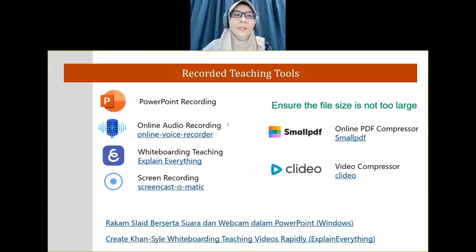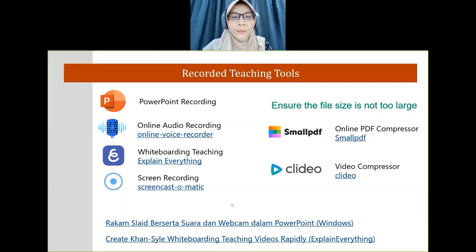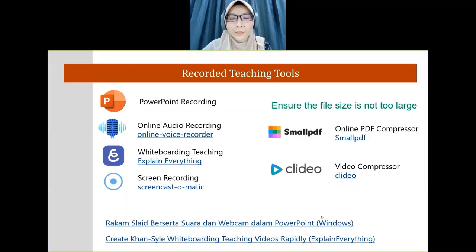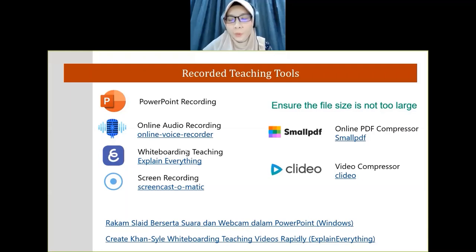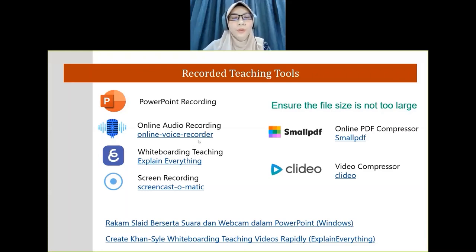The easiest recorded teaching tool is PowerPoint recording. Chua Kiman has prepared a video tutorial step by step on how to do PowerPoint recording. For online audio recording — if you don't want to use PowerPoint — for example, if you have a PDF document and need more explanation about equations, use an online voice recorder. It's simple: just click the button to start recording, record your explanation, then stop and save the audio file.